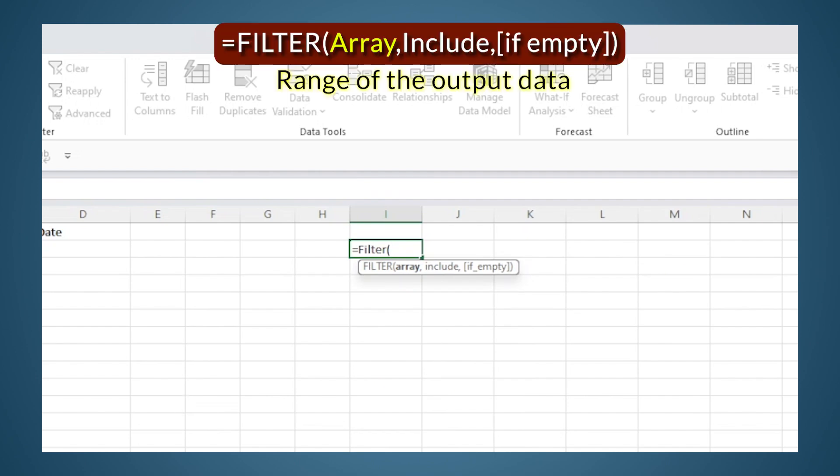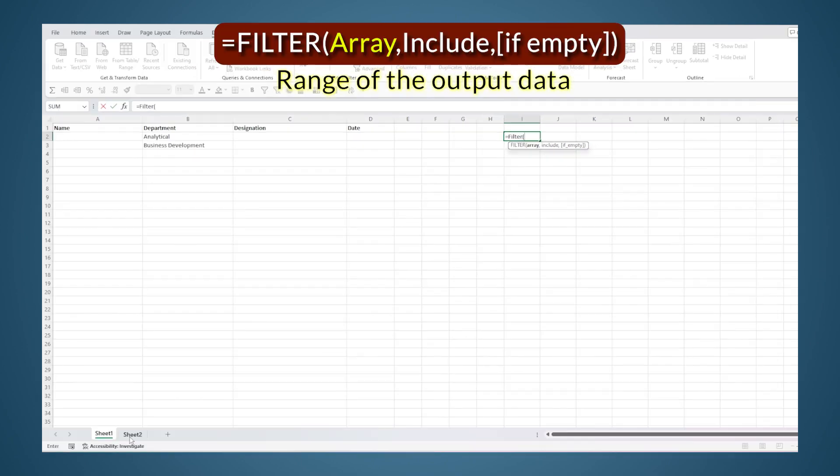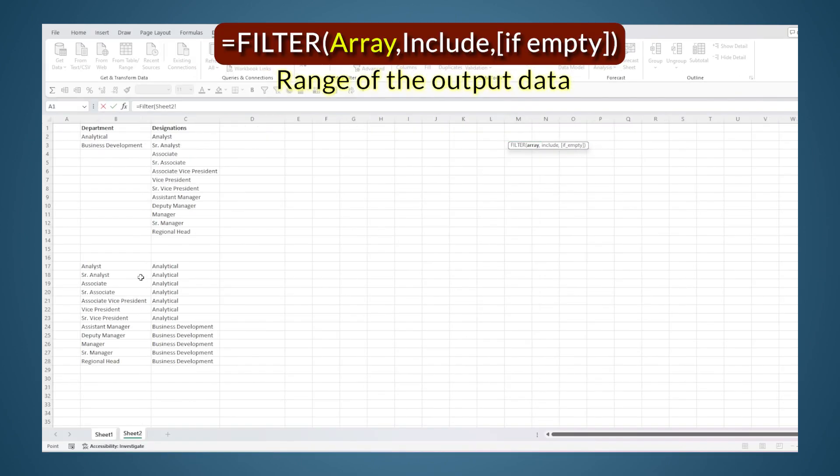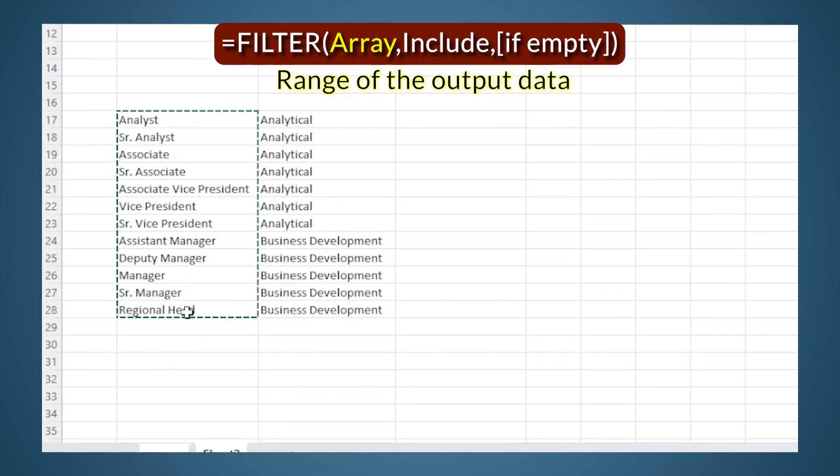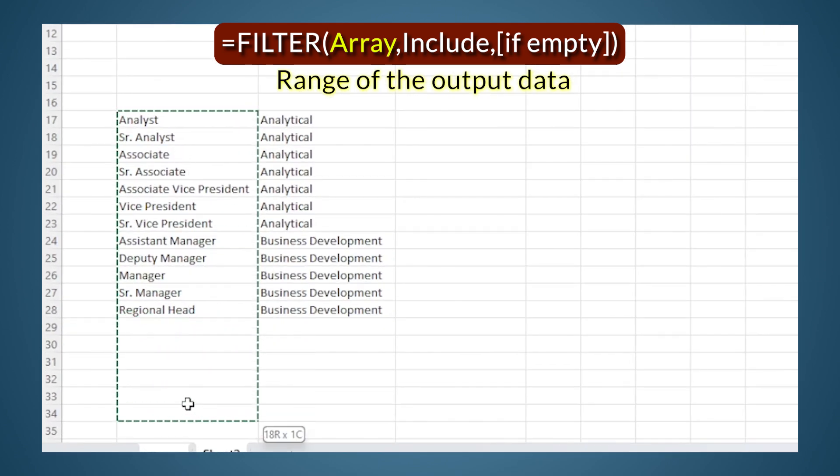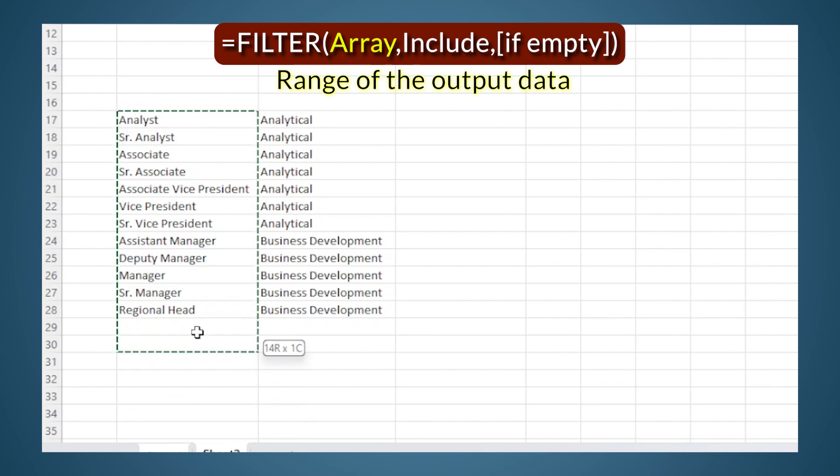Array is the list. What I need in the output is a list of designations, so I will go here and select the designations. I can also select more cells if I think I might expand this list in the future. I could create some provision for that, but for now we'll just select this data.